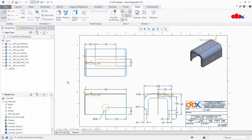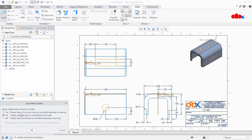Now let's see the second way. Suppose you have a part with curves that are hidden there, but you require those curves in your drawing. If you control curves through the part layer, they will also be hidden in the drawing. To solve this, the second way is to break the link from the part layer to the drawing layer. Go to Settings, Drawing Layer Status, and change the option from No to Yes - 'Display status of common layer is controlled separately in the drawing.' Then say OK.